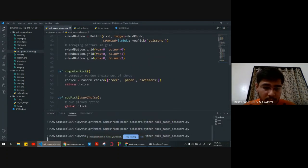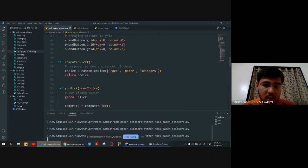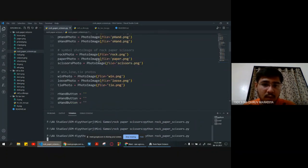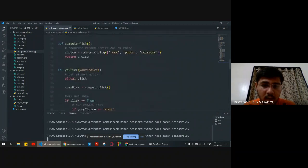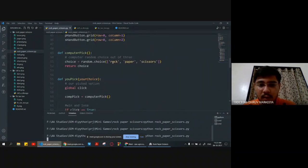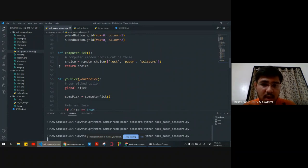Now the computer fig function. We are declaring a choice variable using random.choice, which we imported from the random library. From that we are choosing any of these three options — rock, paper, and scissor — and the computer will randomly return the choice.